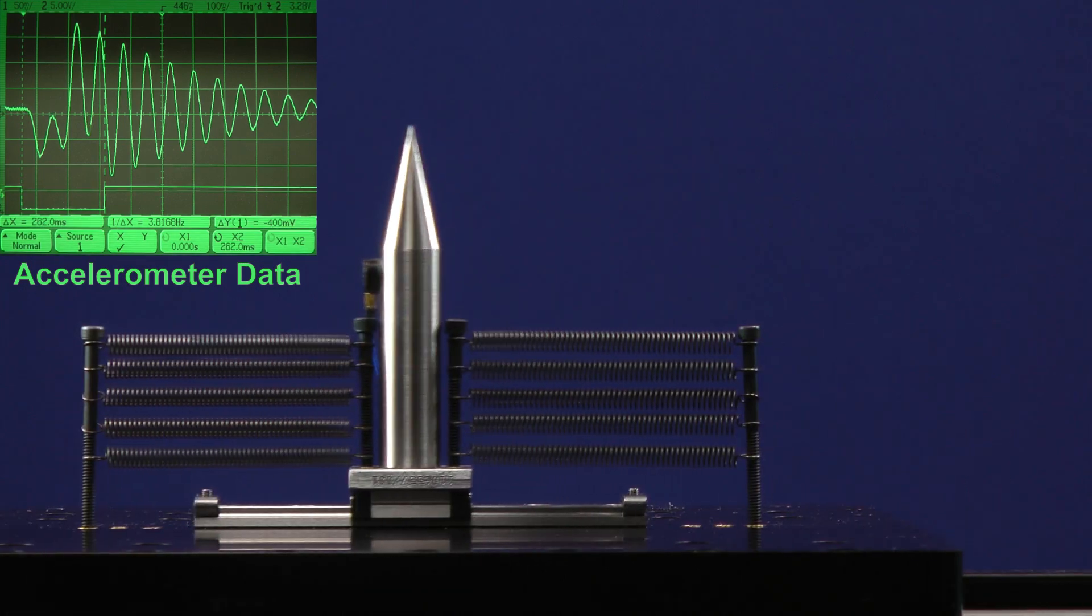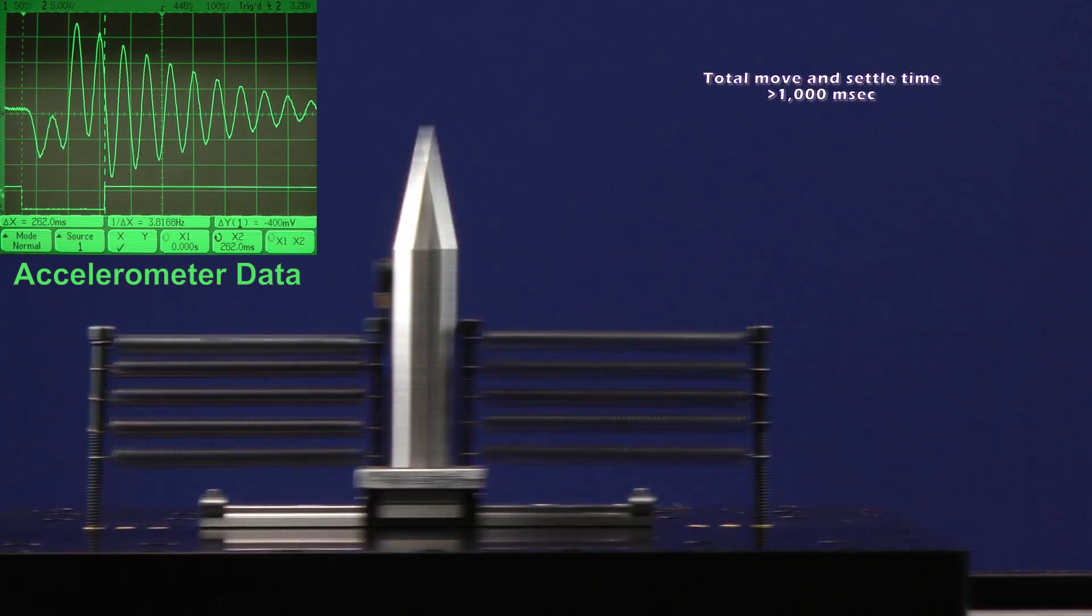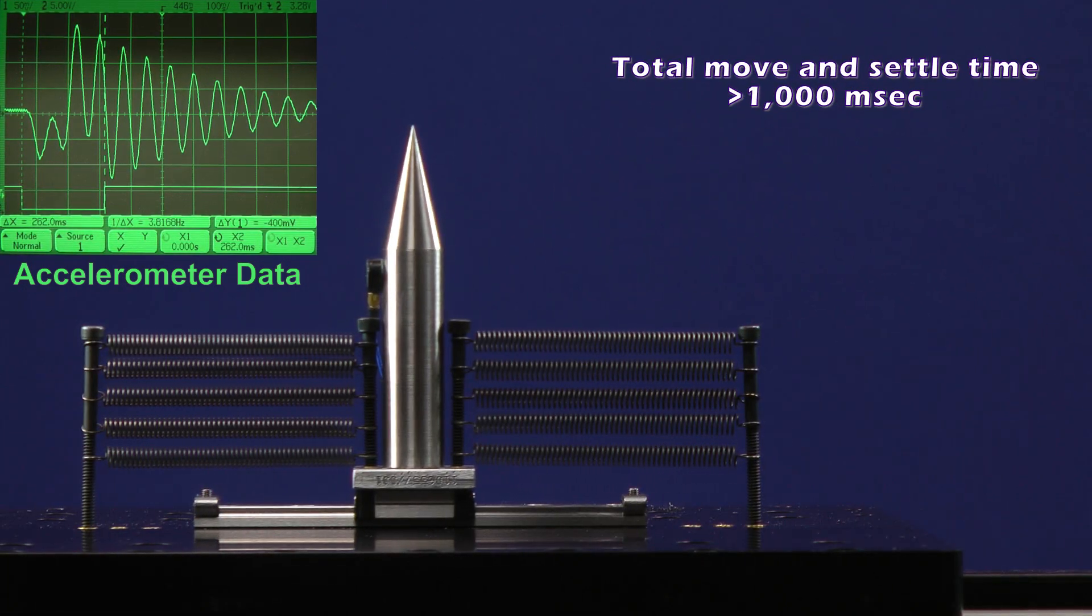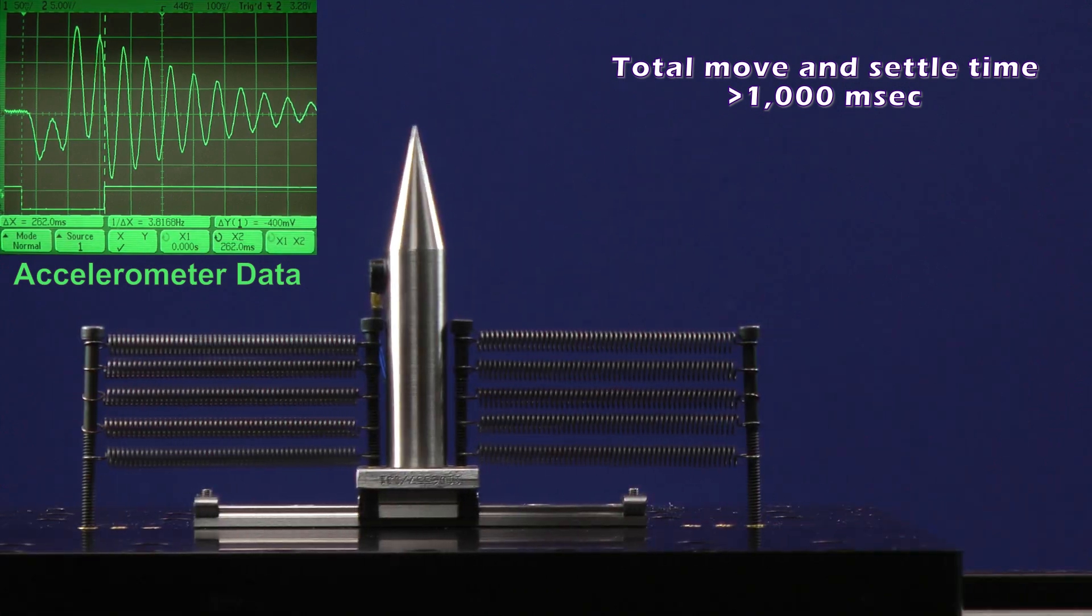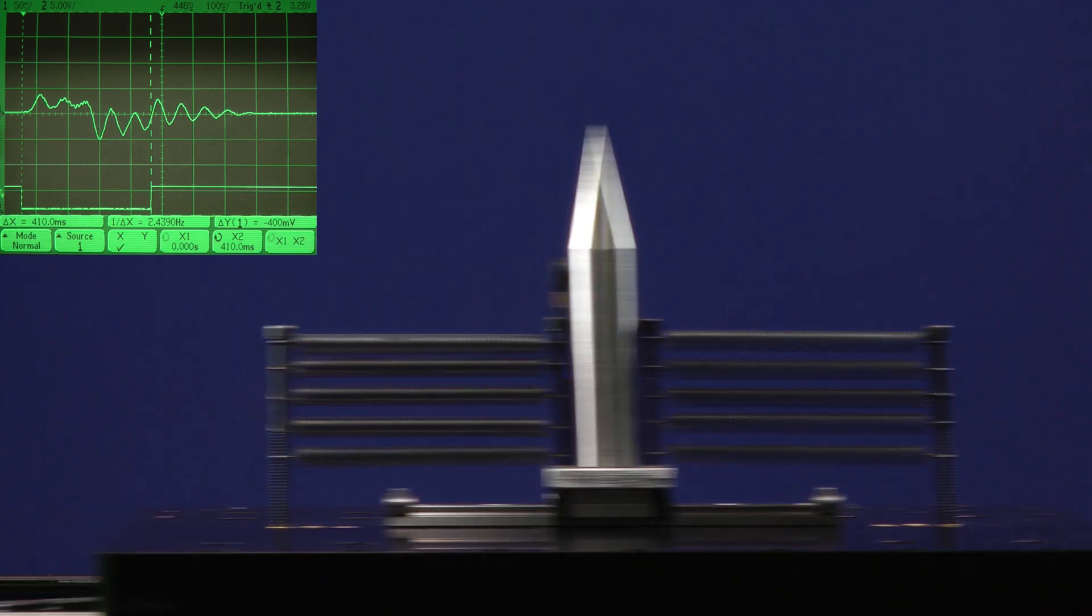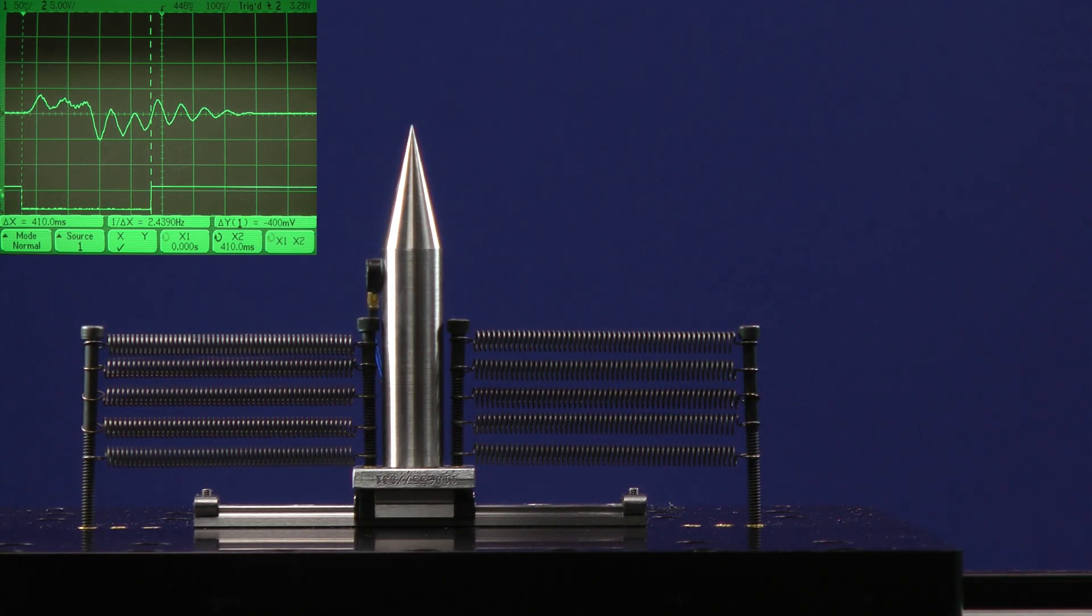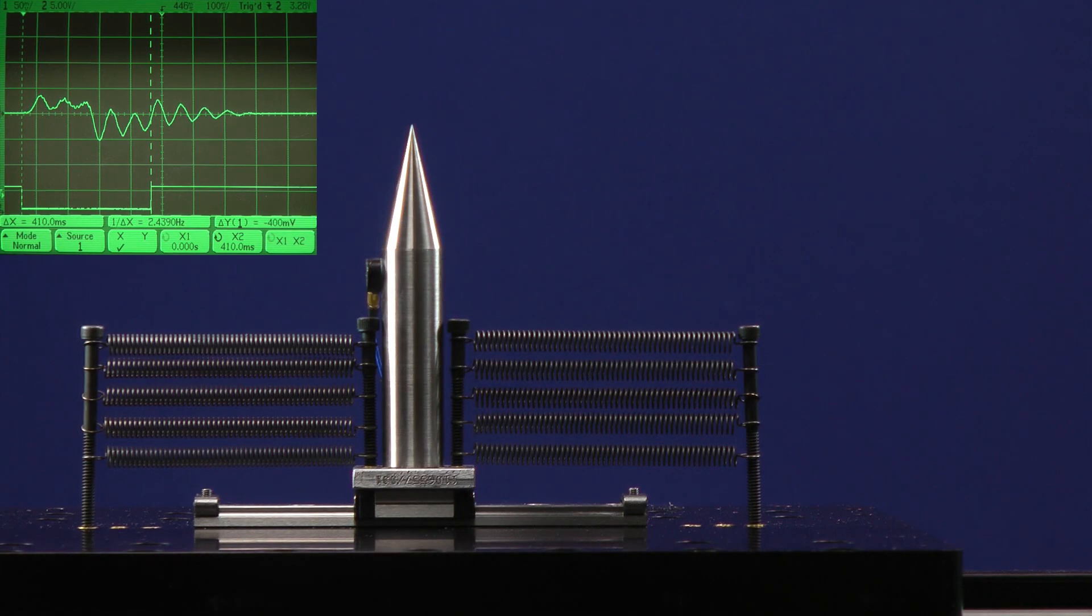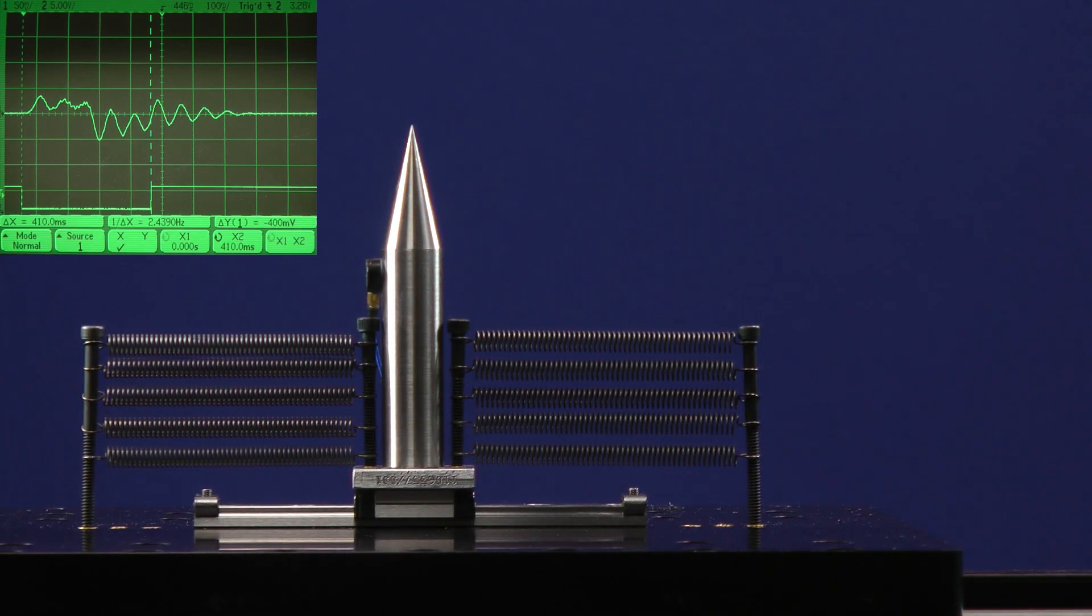This amount of jerk limiting is clearly not effective. If we increase the jerk limiting and lower the acceleration, the move time is significantly degraded, but let's see if the vibration is gone. Well, it's not perfect, but it's probably acceptable.